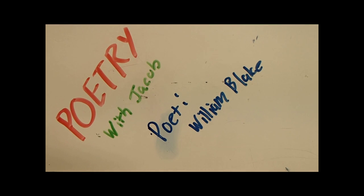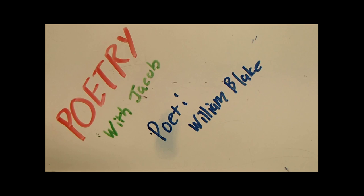Hello and welcome, and today with Poetry with Jacob, we will be discussing the poet William Blake. So, we have our first poem, which I will read aloud to you guys.